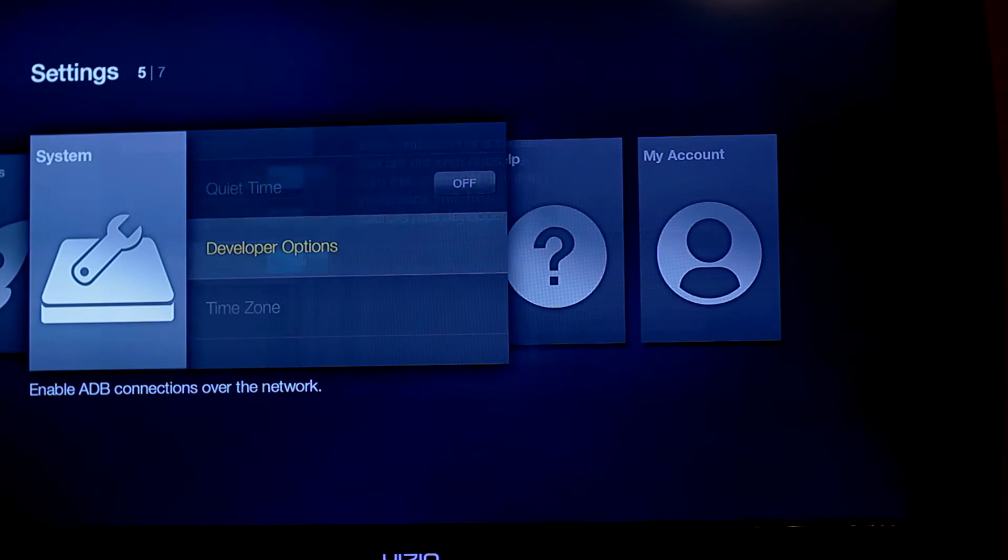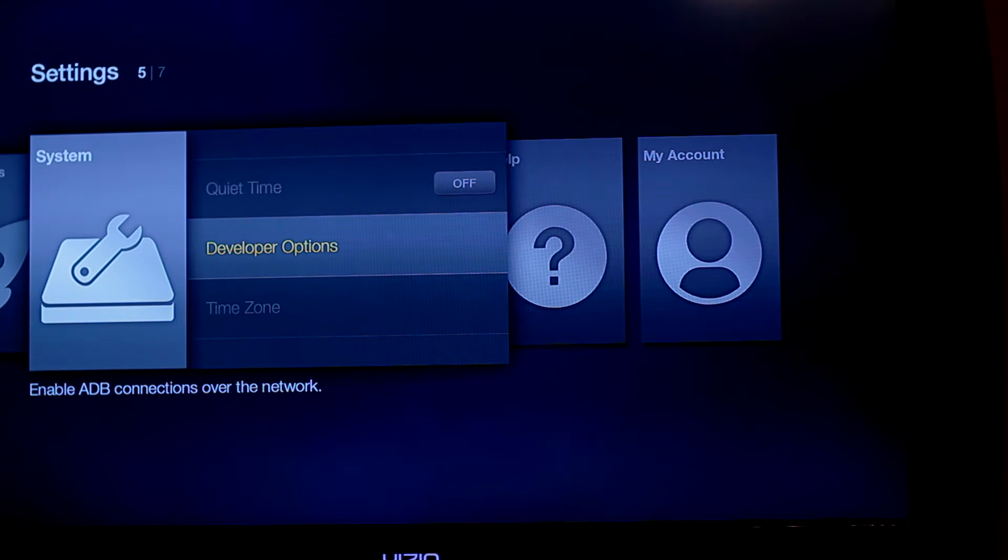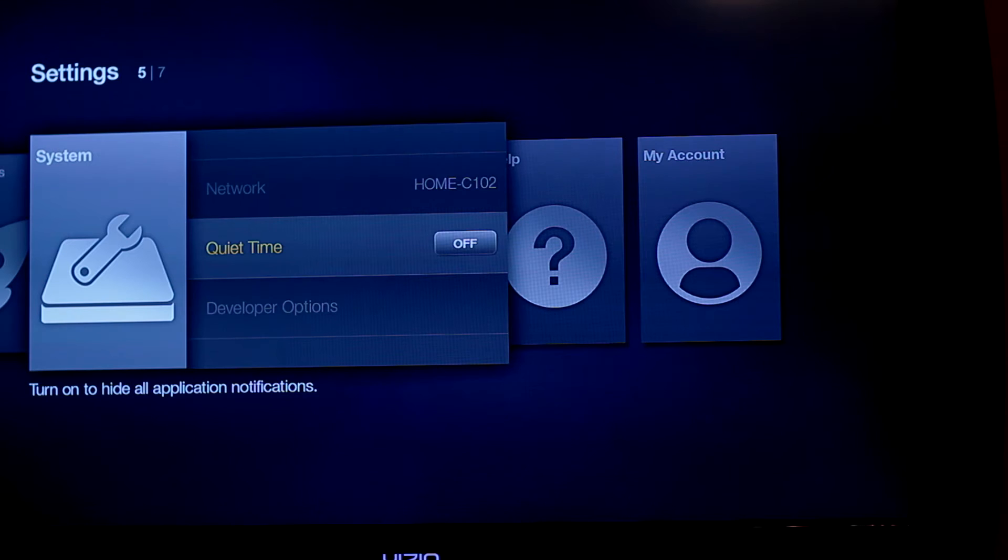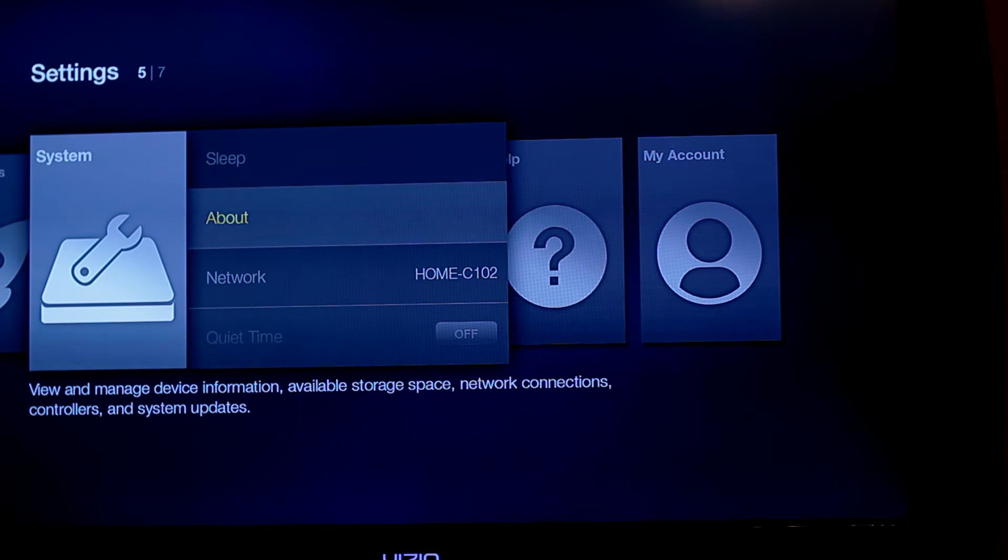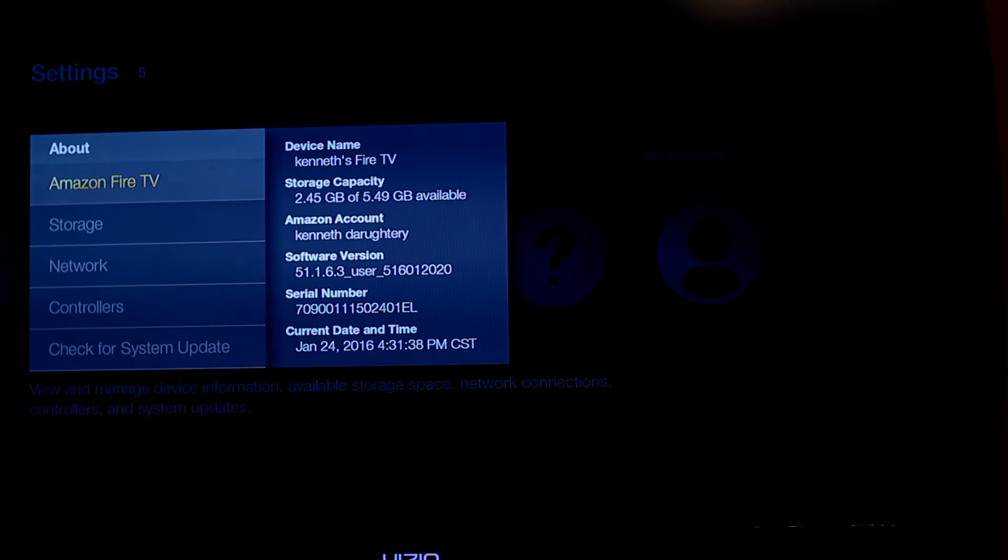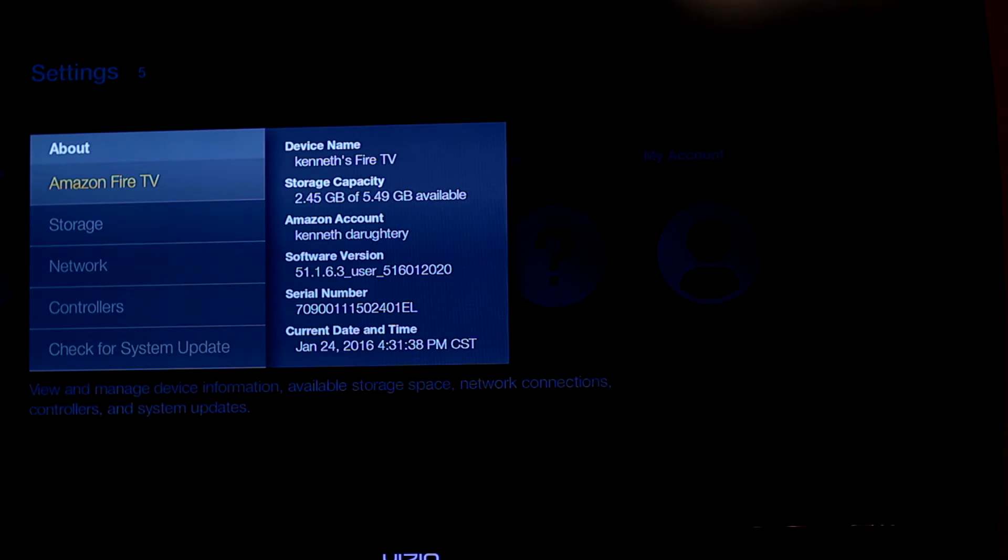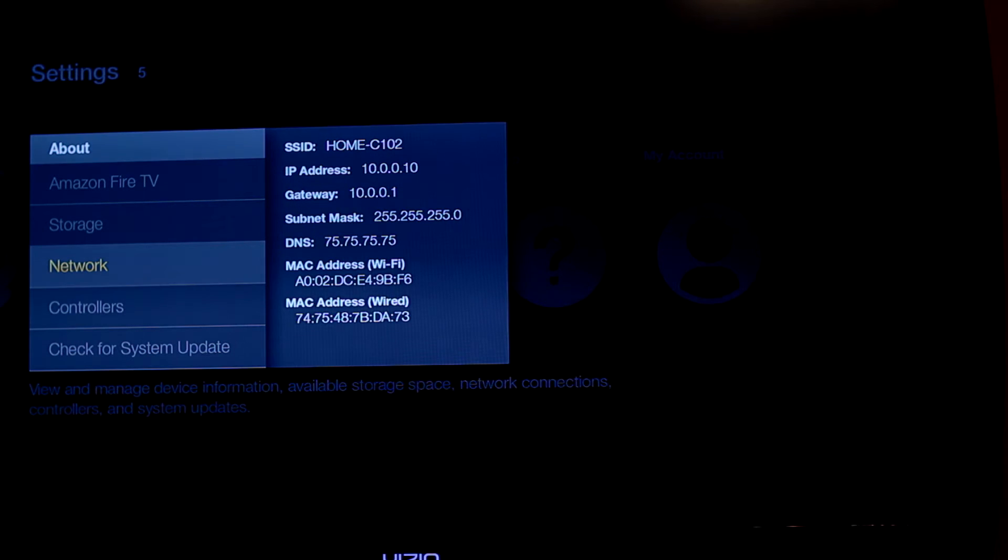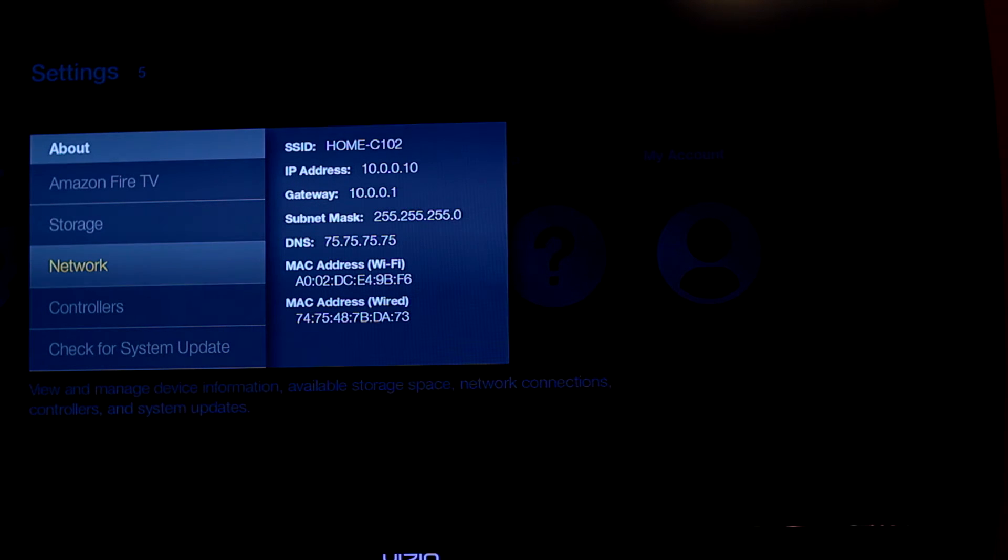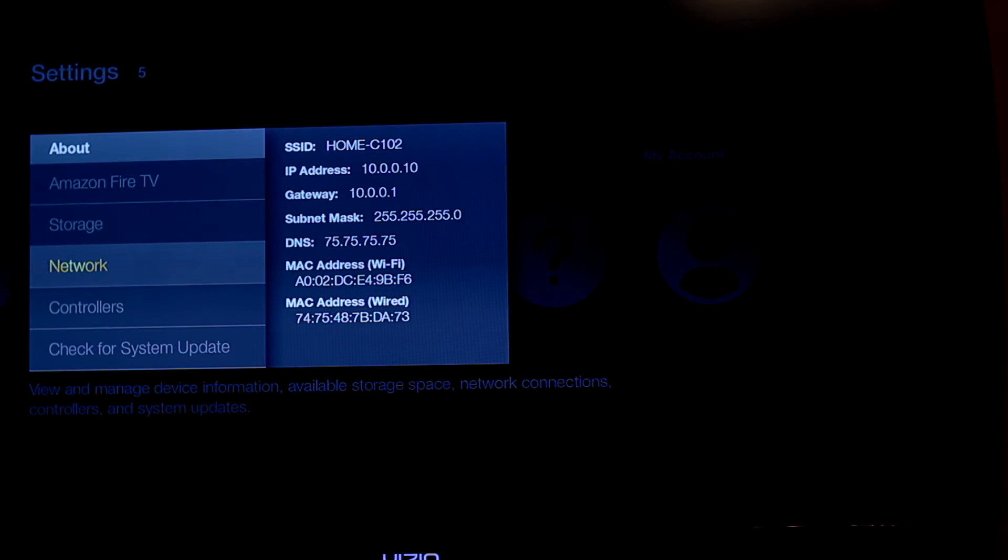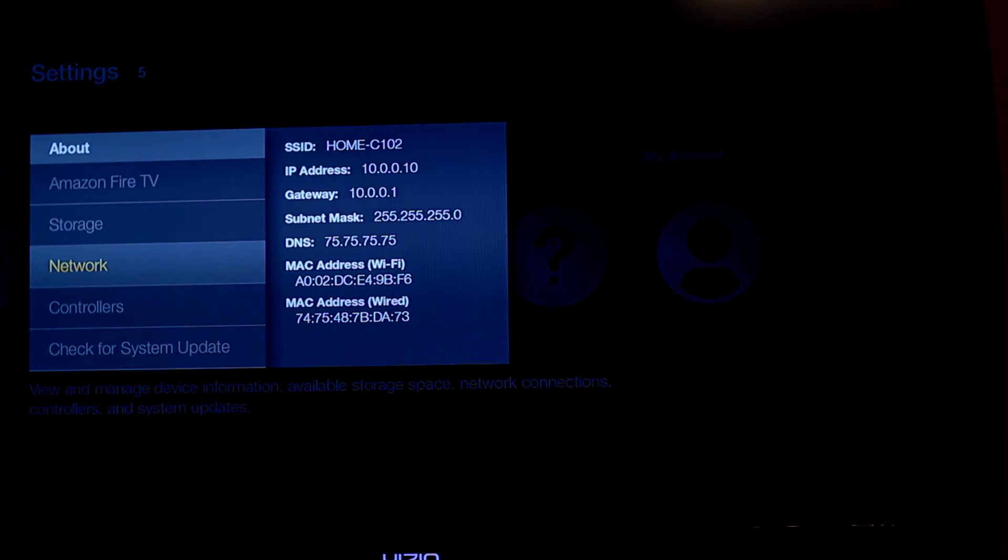So now you want to get up out of that. And now what you want to do, you need to find out the IP address of your box or your fire stick. So you want to go to about and go down to network. And as you can see, my IP address is 10.0.0.10. So that's what I'm going to need that address to put into the app file to make sure that I can sync them up.